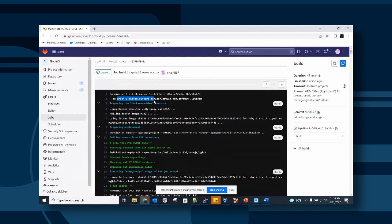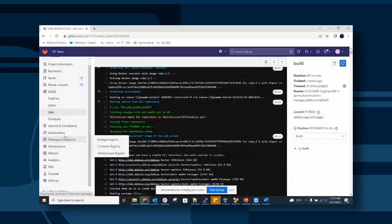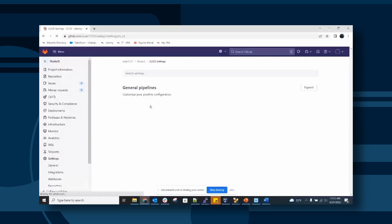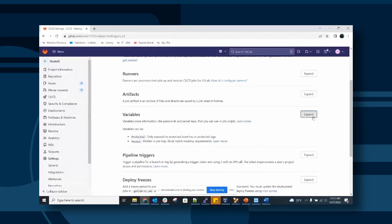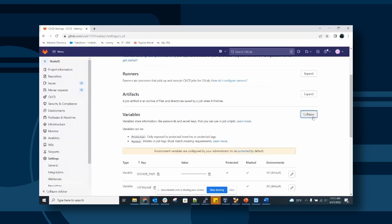We can switch to jobs and go to Settings > CI/CD, where we can provide variables and select how long to store artifacts. Artifact features can be defined in the pipeline — we can set an expiry of 10 minutes, a day, a week, or a month. We can also provide environment variables from this section, and this is where we configure runners.